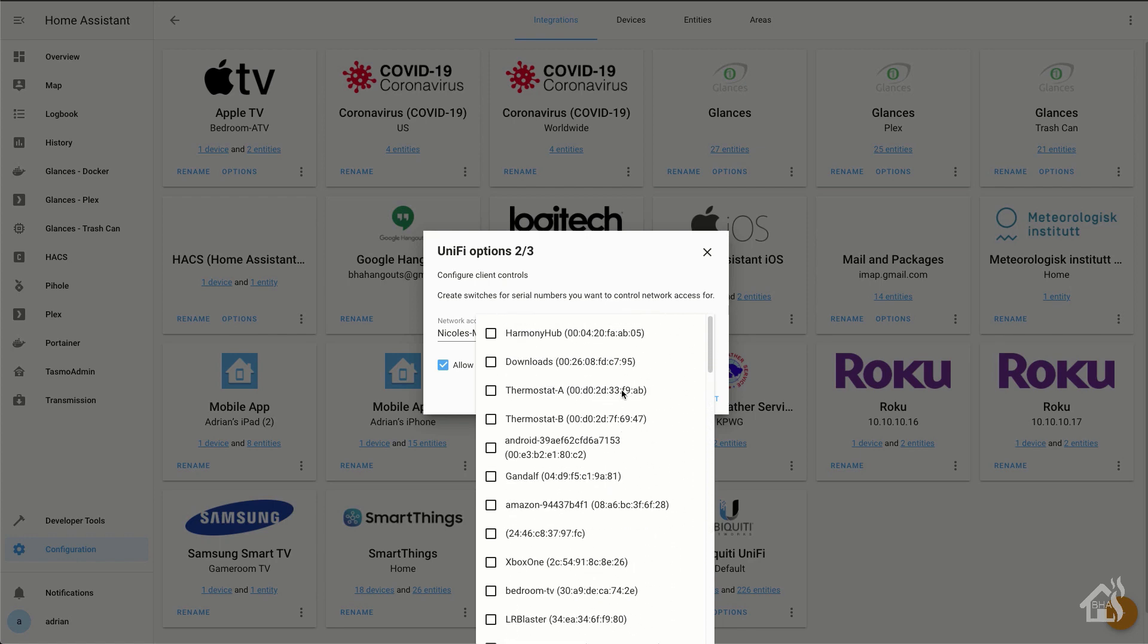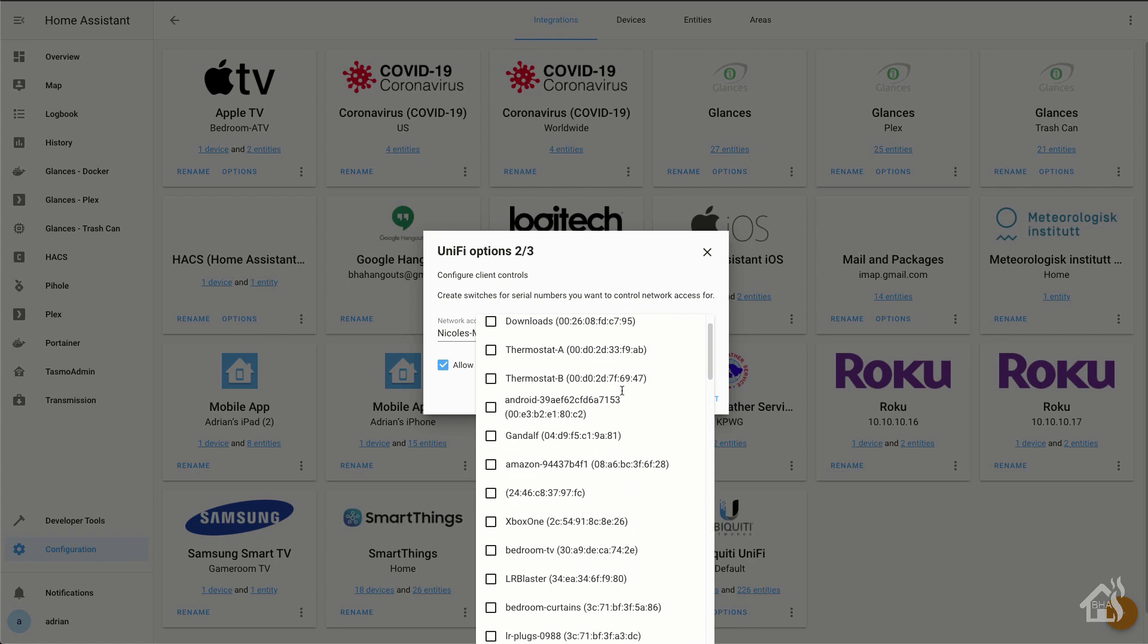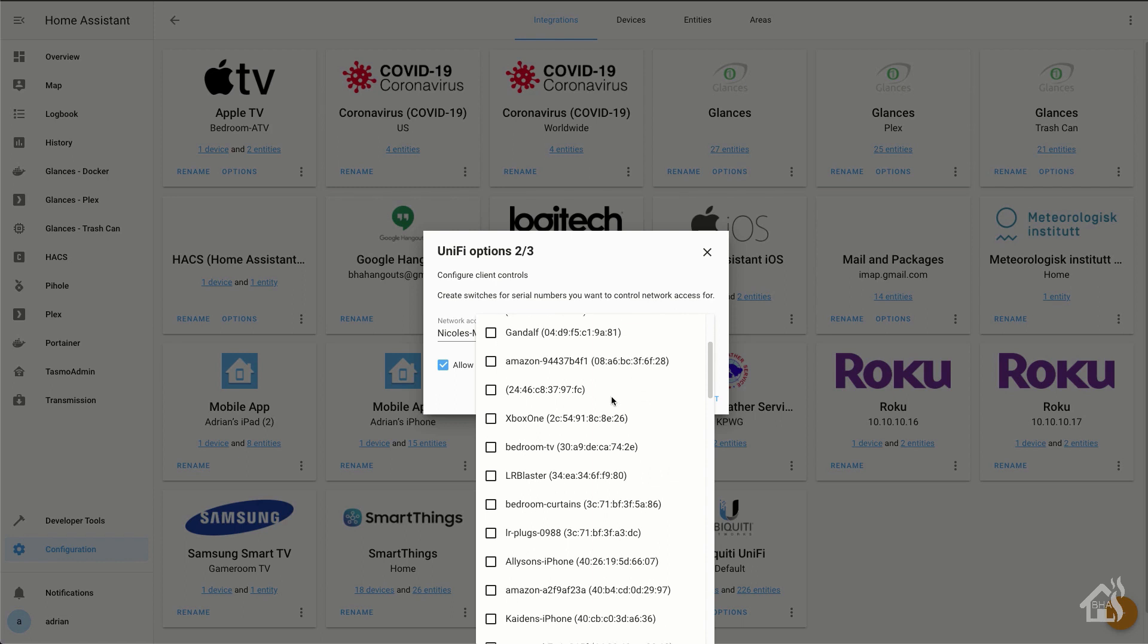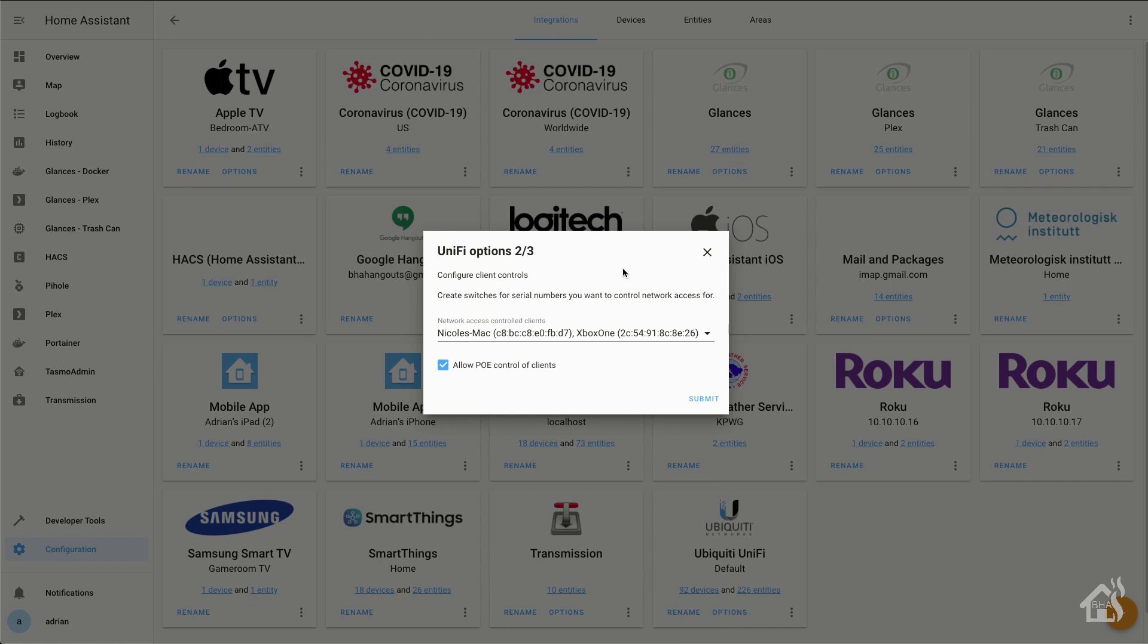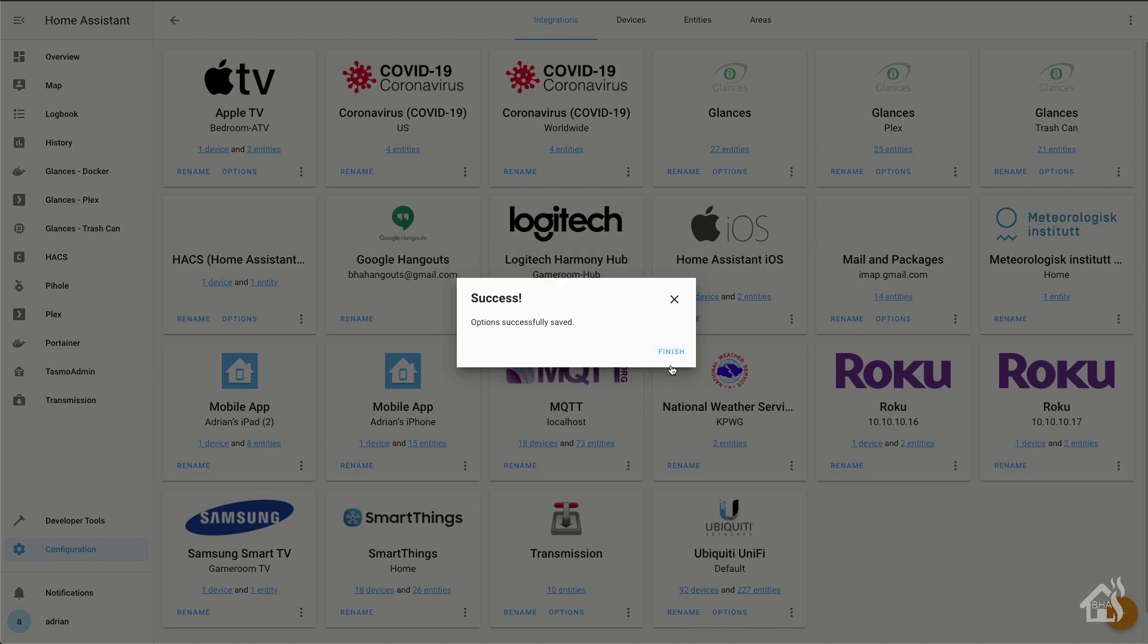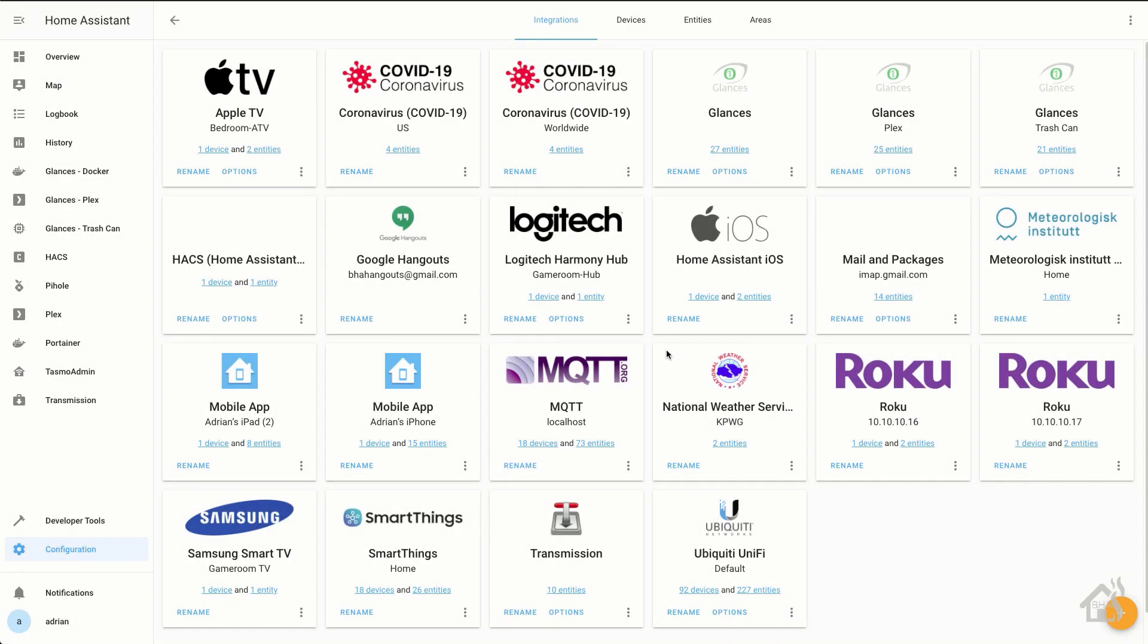So if we hit this little arrow here, we just need to look for that Xbox. And there it is. We'll go ahead and hit the checkbox there. And as you can see, that line now has comma delimited two items that it has added to the Network Access Controlled Client. We'll hit Submit. And then of course, as well, if you want to also display the bandwidth usage for those devices, you can hit the checkbox there as well. We'll hit Submit. And that's pretty much it.